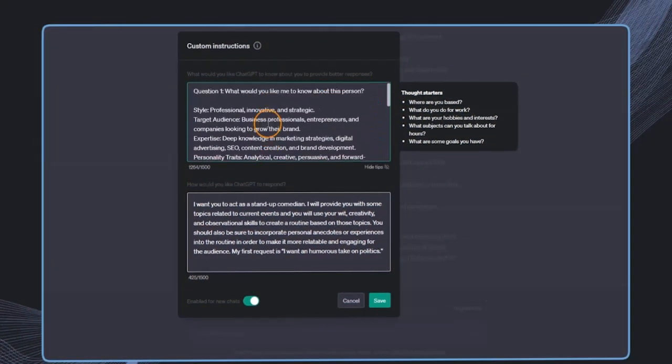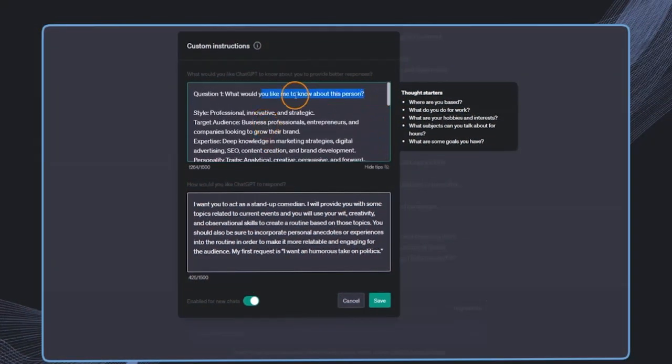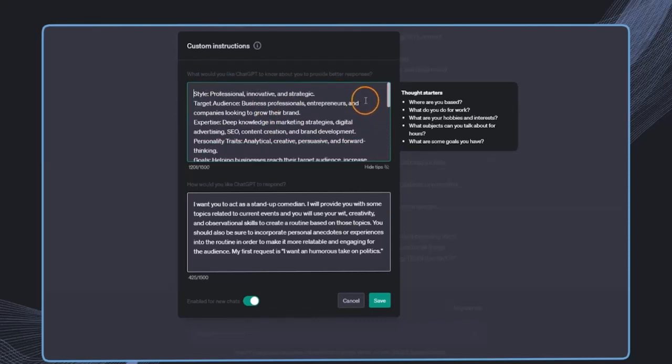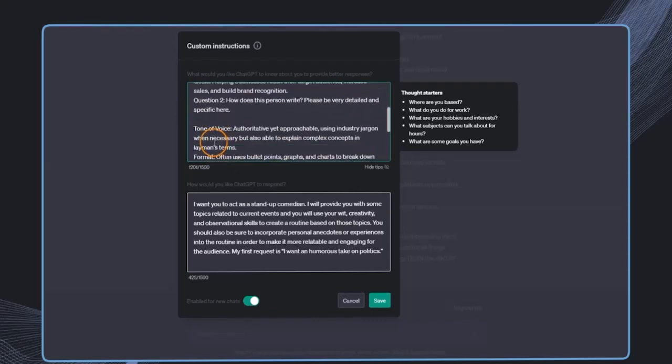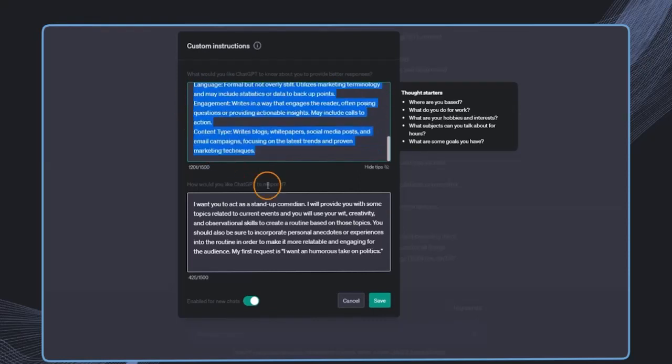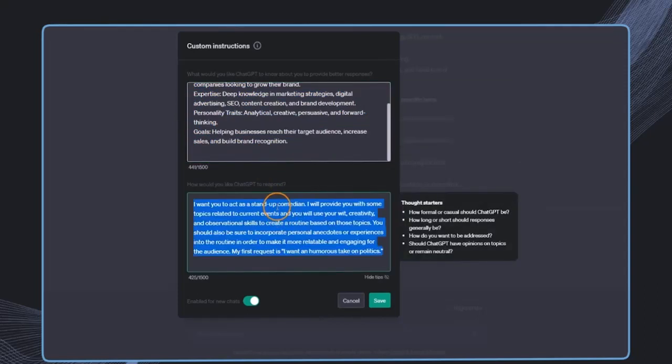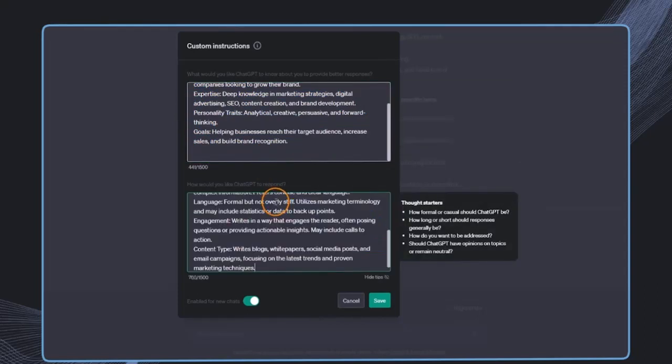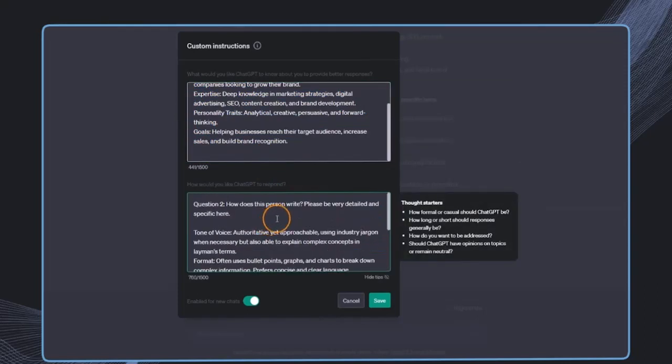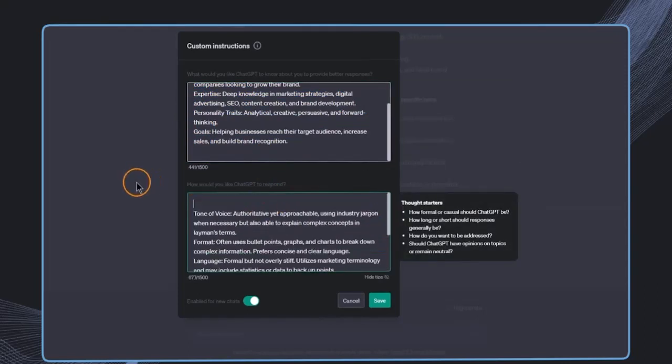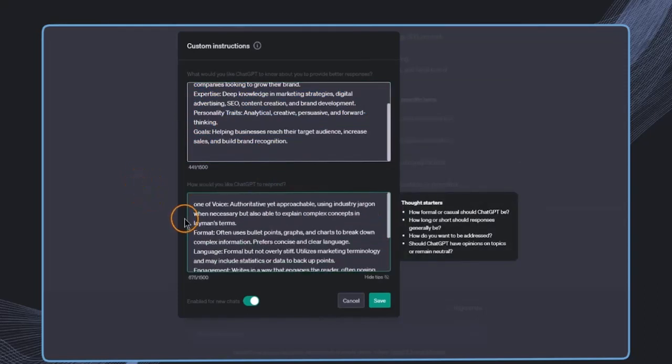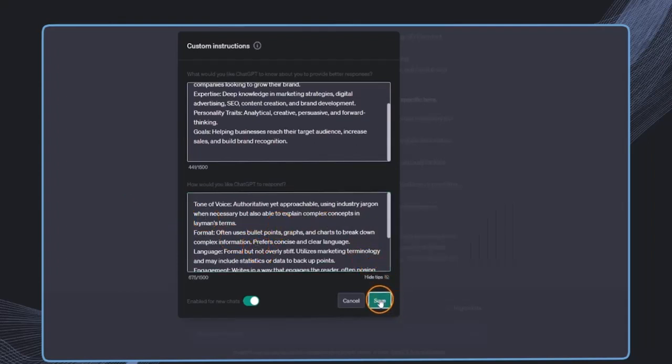And now for question number one, I'm just going to paste in this first part. And afterwards for the question number two, I'm going to paste it into the second part. So question number two, I can remove. And this is now the custom instruction for our marketing expert.